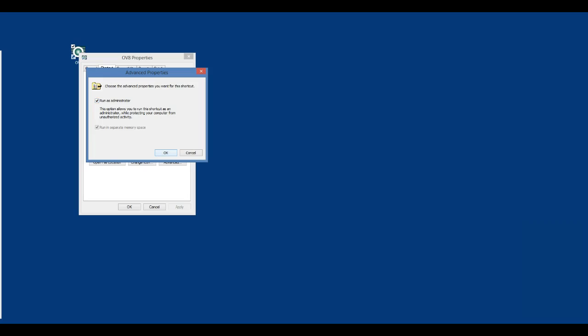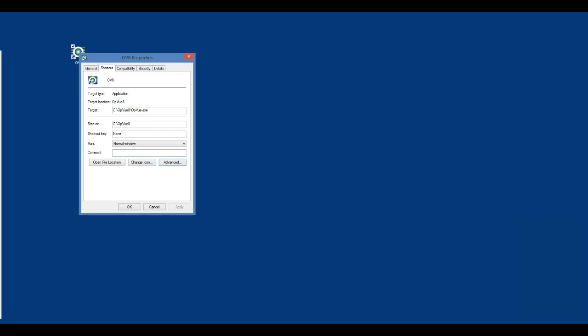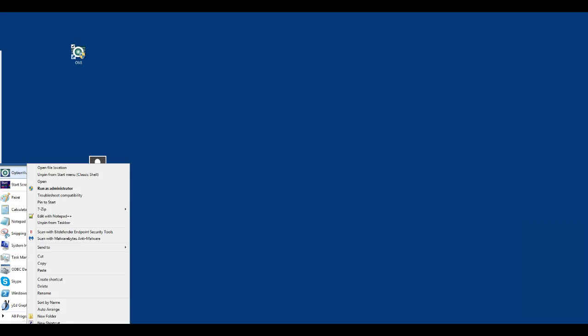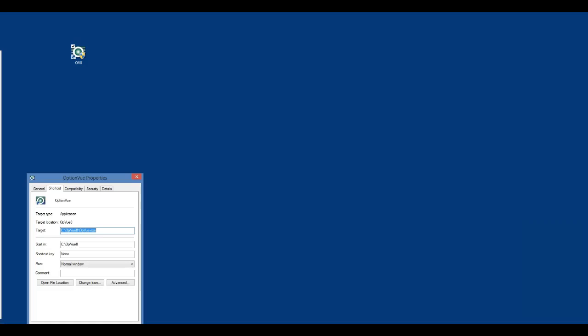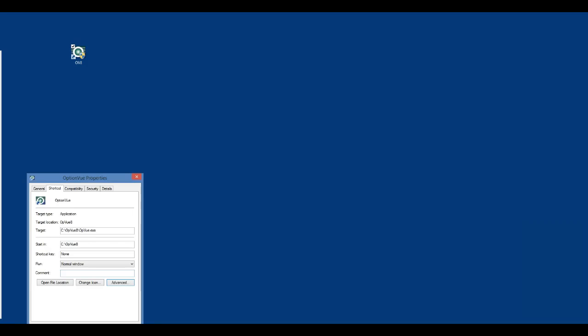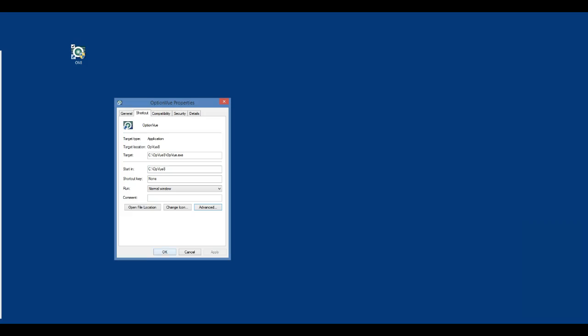If you run OptionView from the taskbar or from your Start menu, you will have to right-click on the program name, then right-click again on the program name, then click on Properties, then Advanced, and then make sure the box Run as Administrator is checked. Click OK until you have closed the property windows.